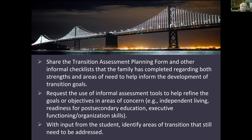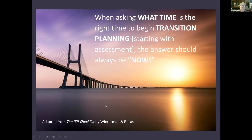You also want to make sure your son or daughter is contributing to identifying the areas of transition they still want to learn, because those may not be on the school's agenda or radar. When asking what is the right time to begin transition planning and transition assessment, the answer should always be now — whatever age the child is.